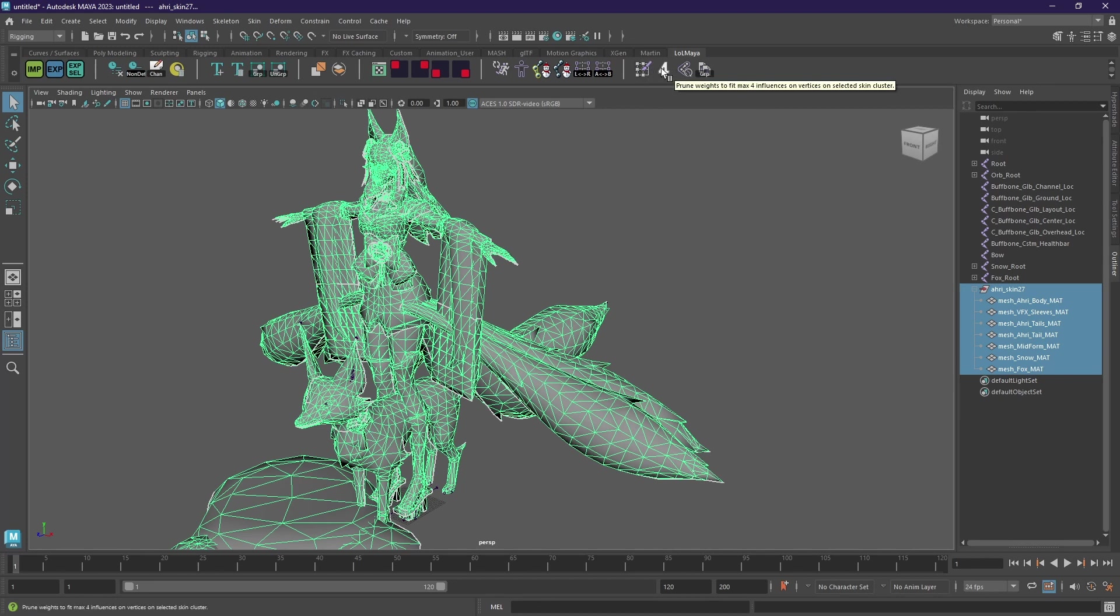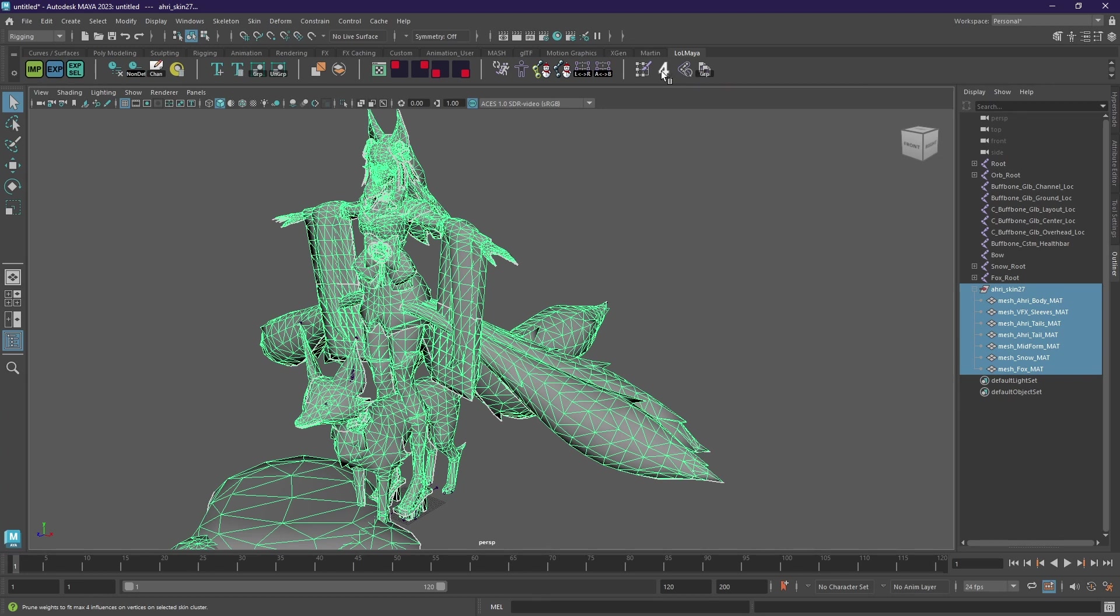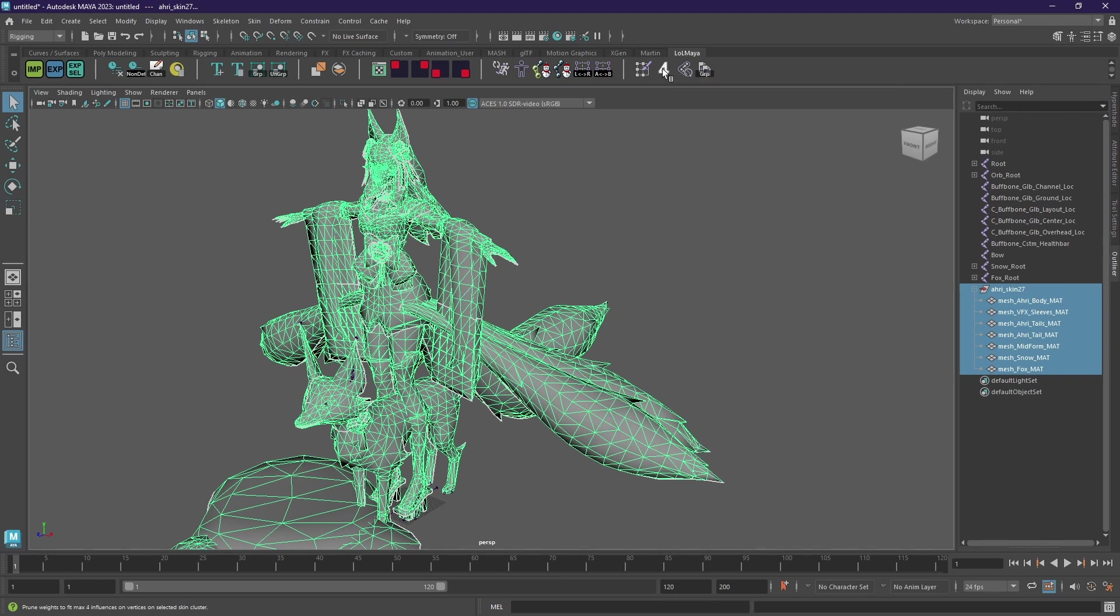And now this I absolutely love because when you copy weights you often have the issue that you get an error when you're exporting that you have more than four influences max. And this one just prunes it and fixes the error for you completely. Now Tarn Gainer said it might be a bit experimental and you should be careful with it, but for me it worked fine on my first attempt.